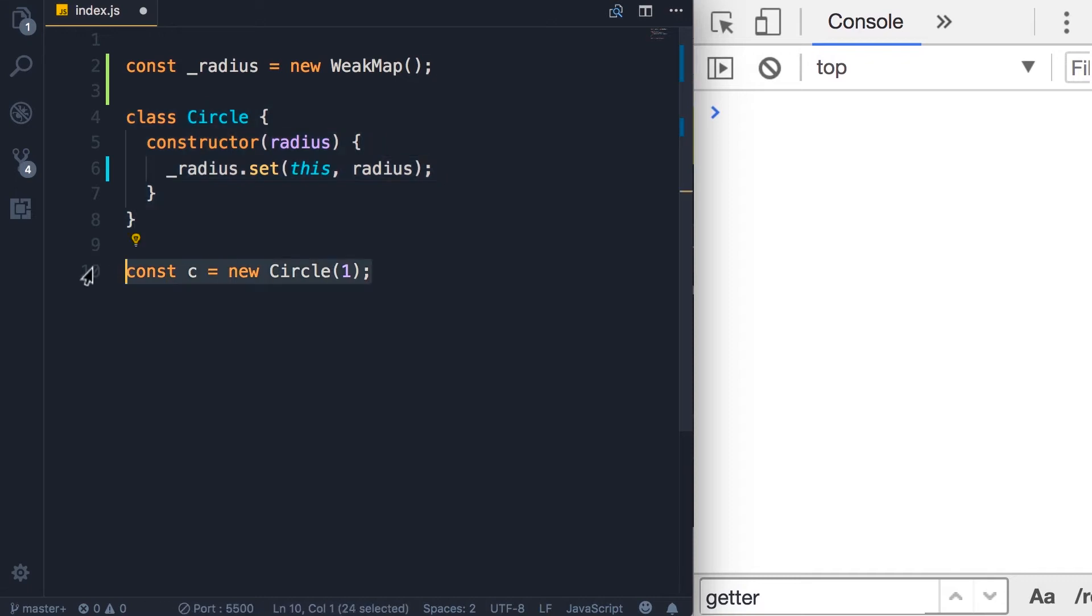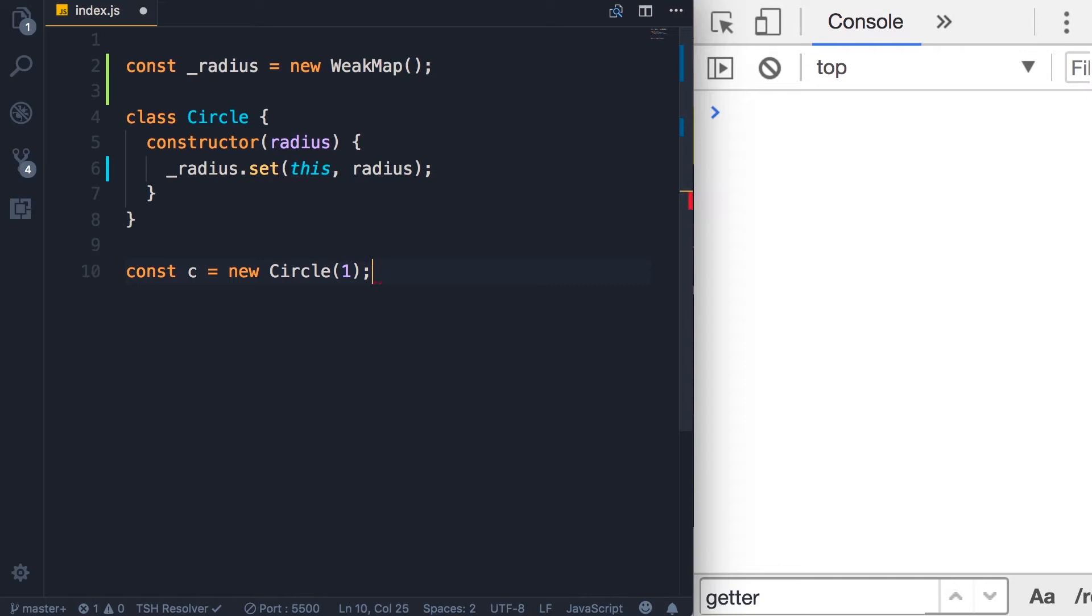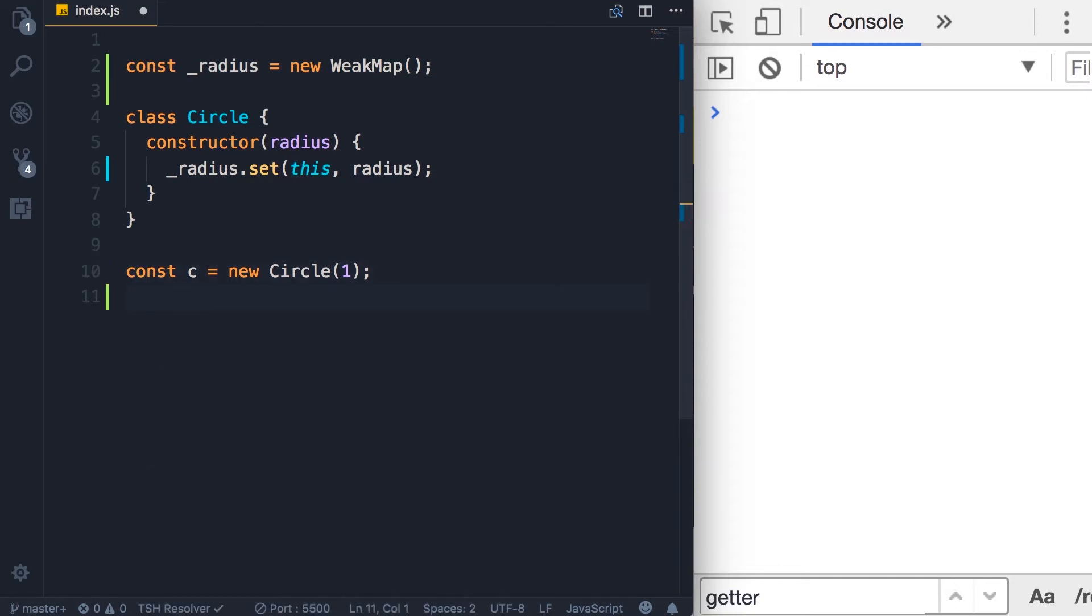we won't have access to this WeakMap. And the Circle object doesn't have a radius property, right? Let's inspect this on the console.